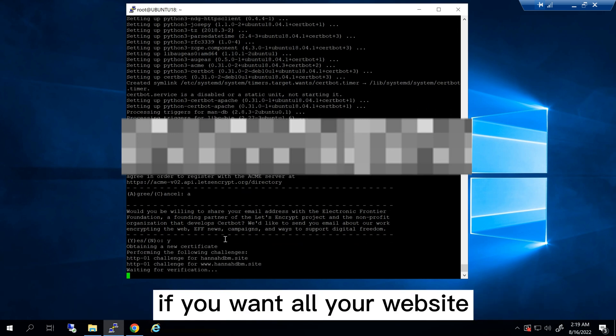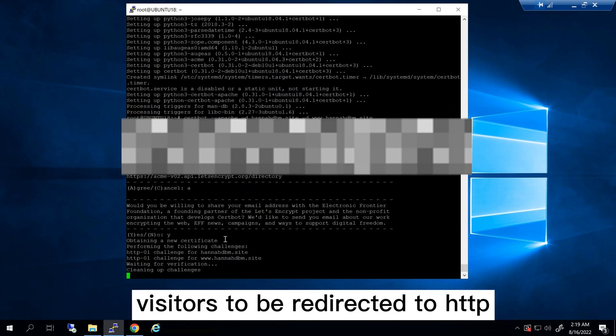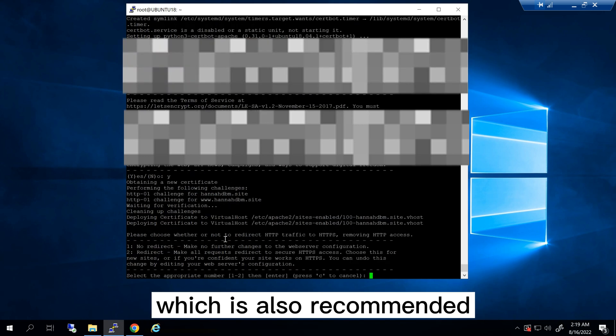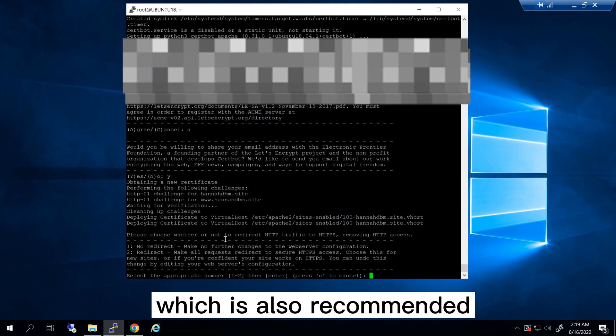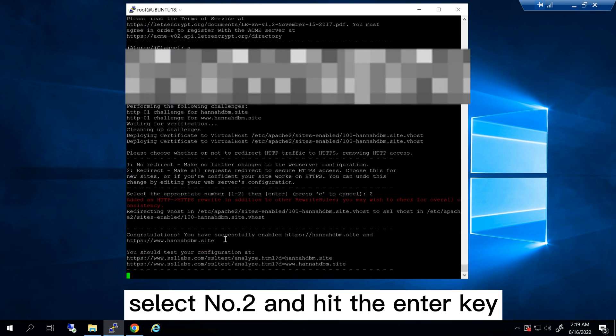If you want all your website visitors to be redirected to HTTPS, which is also recommended, select number 2 and hit the enter key.